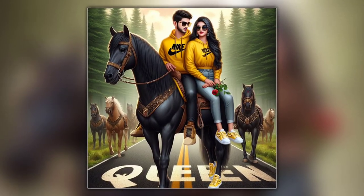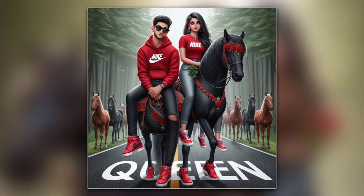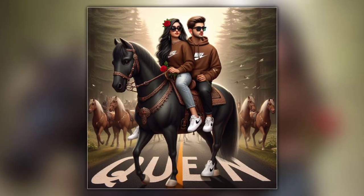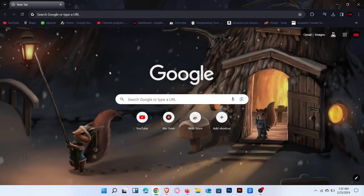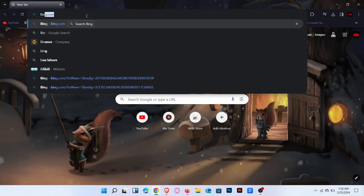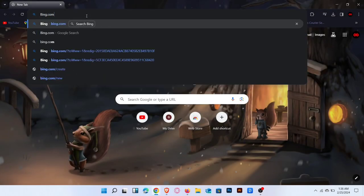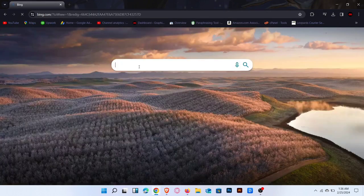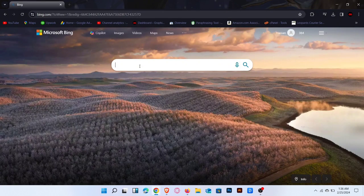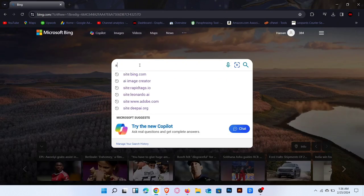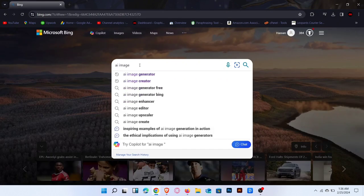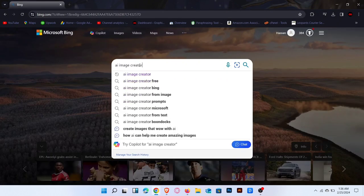In this video I will show you how to create 3D AI images using Bing. Let's start the video. First, open any browser and search bing.com. Now go to the search bar and type Bing AI Image Creator.